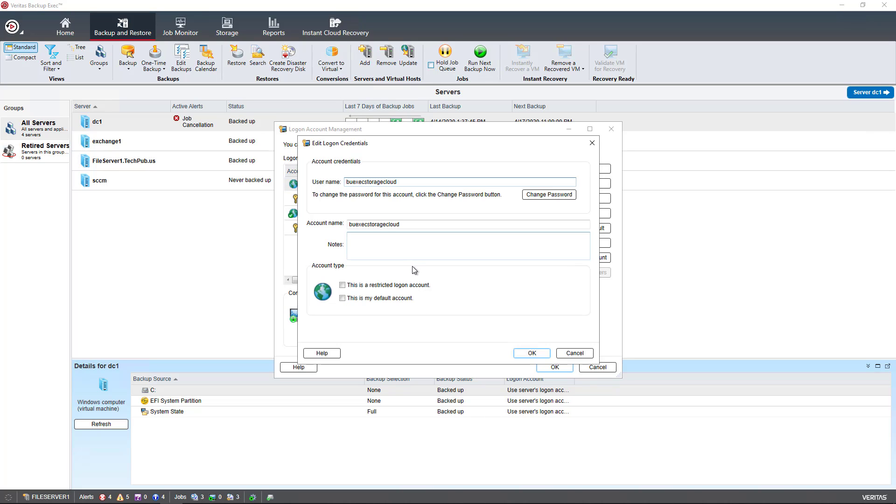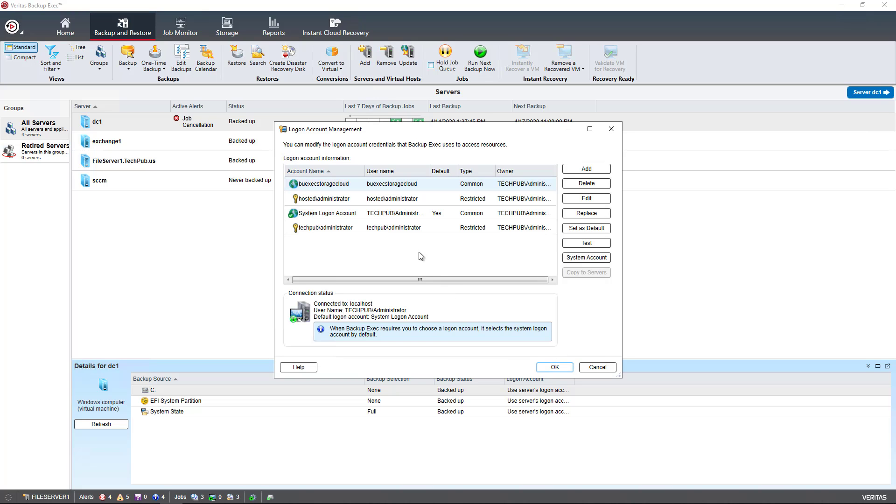This particular account is neither a restricted account nor the default account. That is needed in order to connect to Azure, for example.